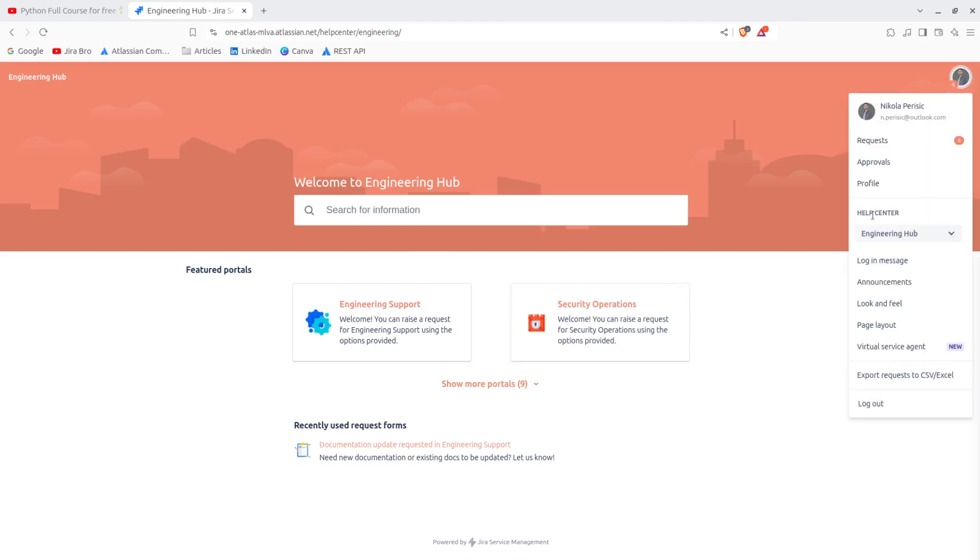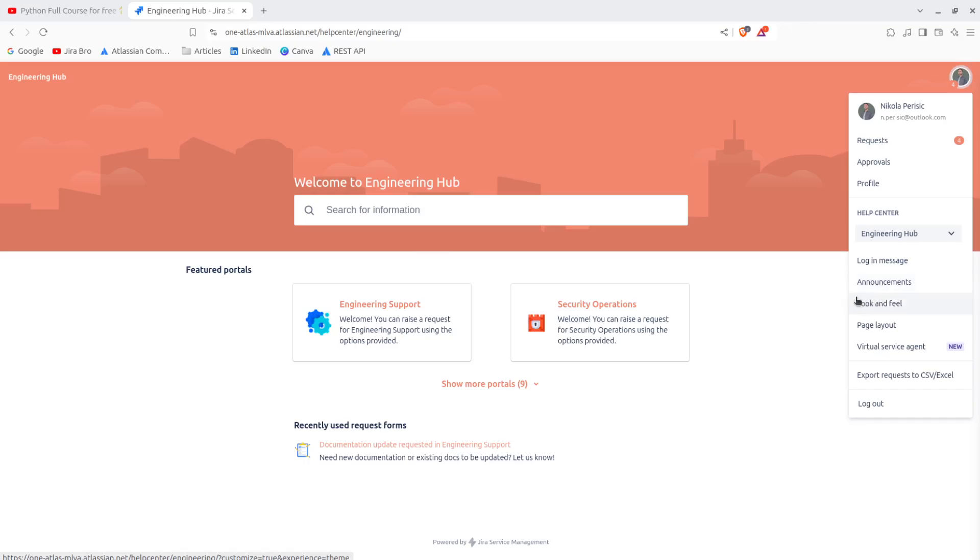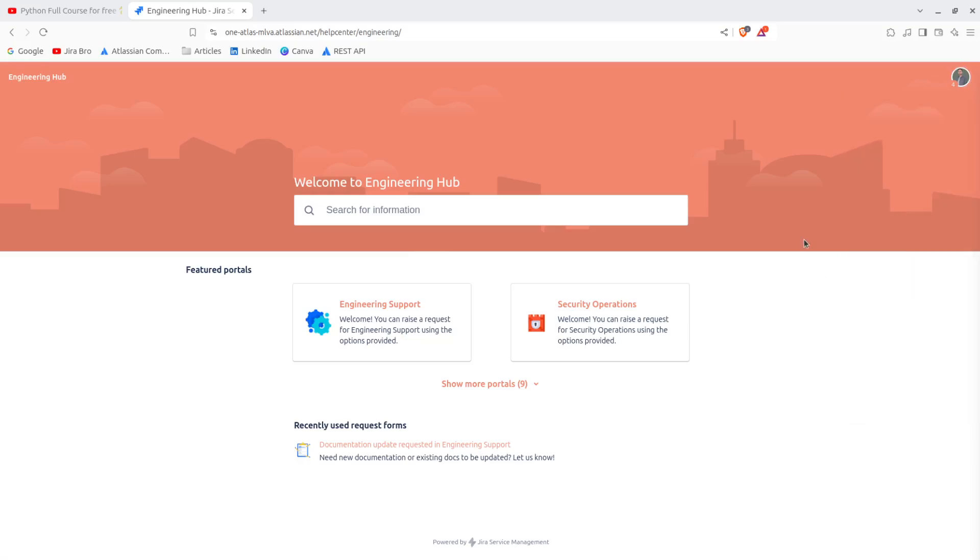Yeah, the other things that you can also go ahead, you can customize your login message, you can also customize your announcements, you can also customize of course the look and feel, the thing that we actually did, and that is pretty much of it.